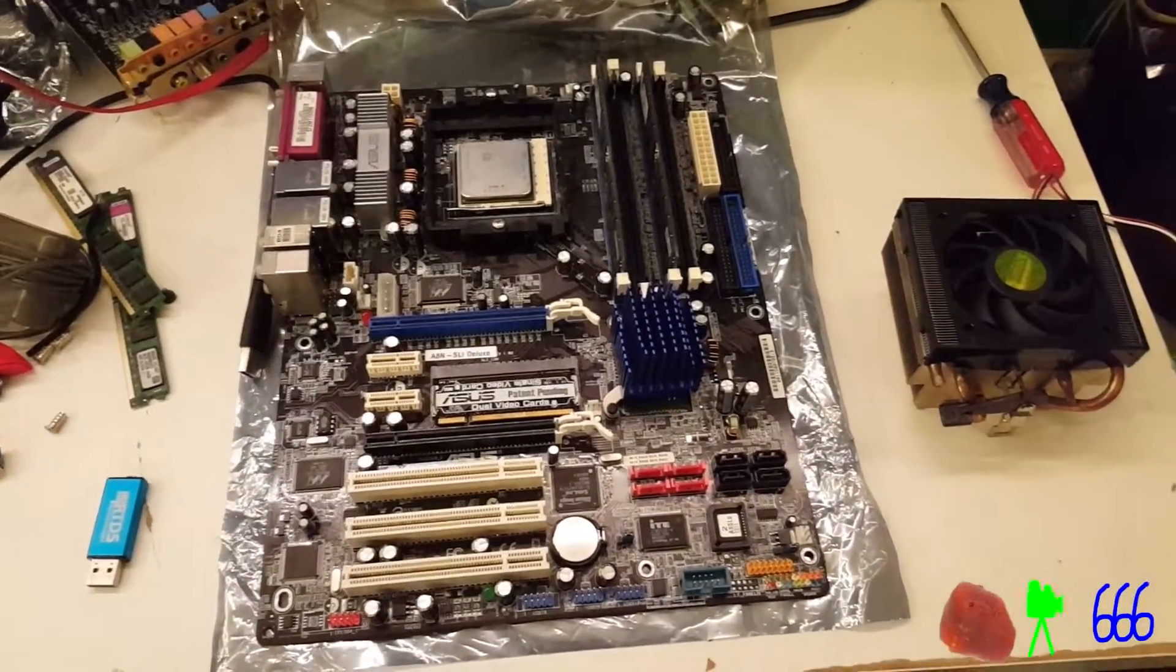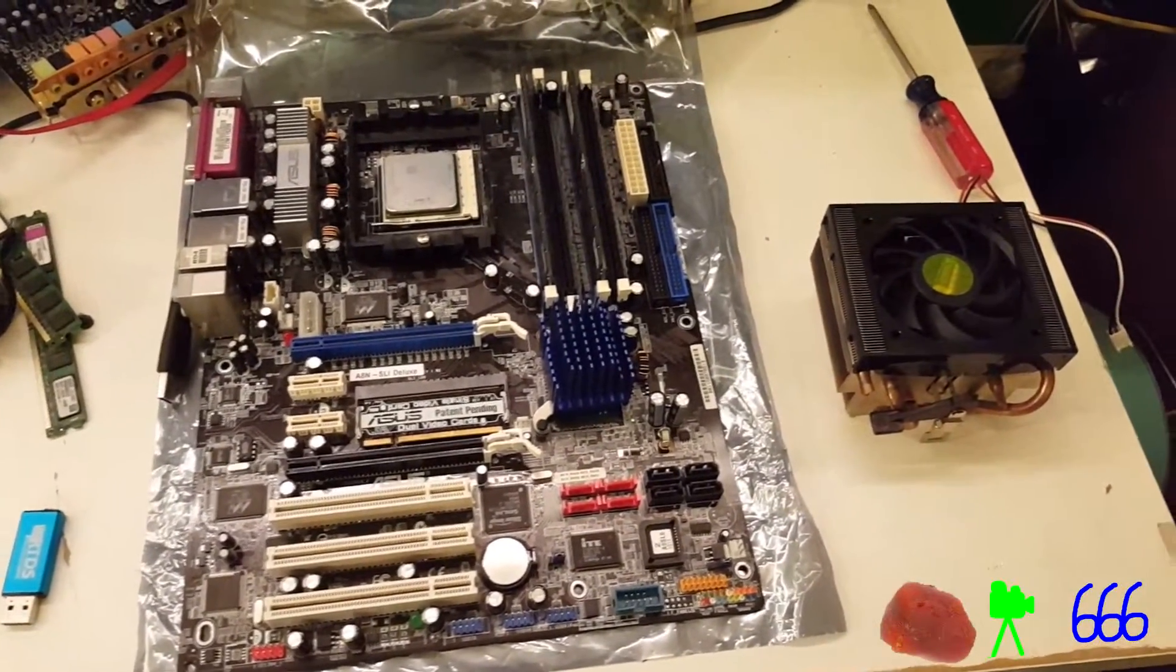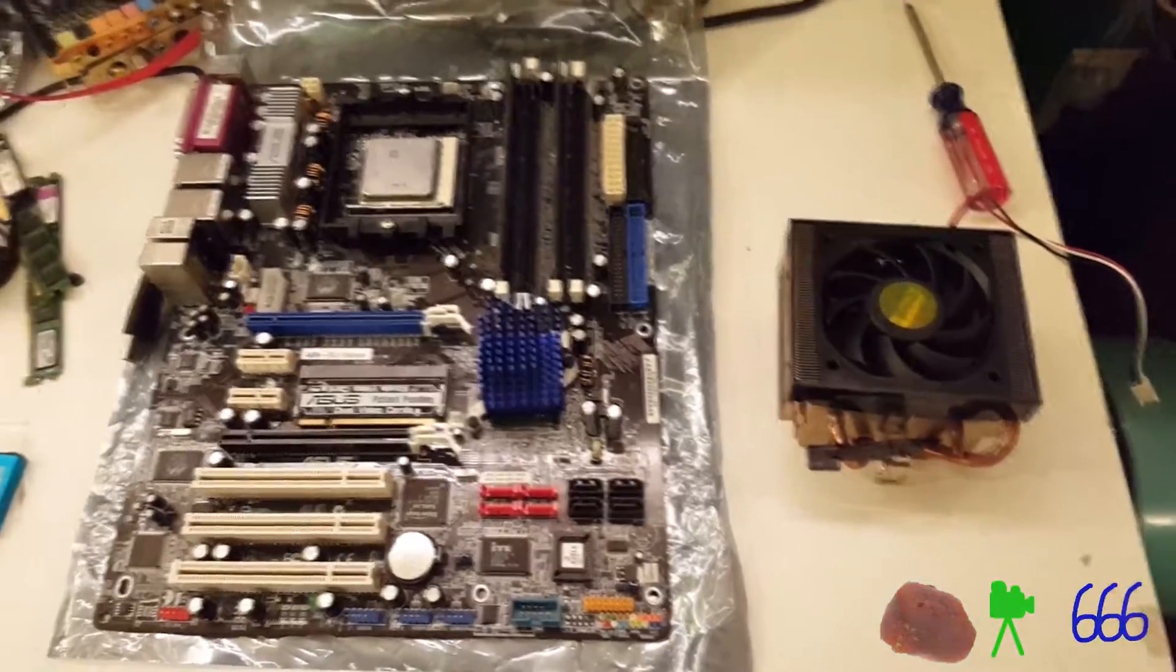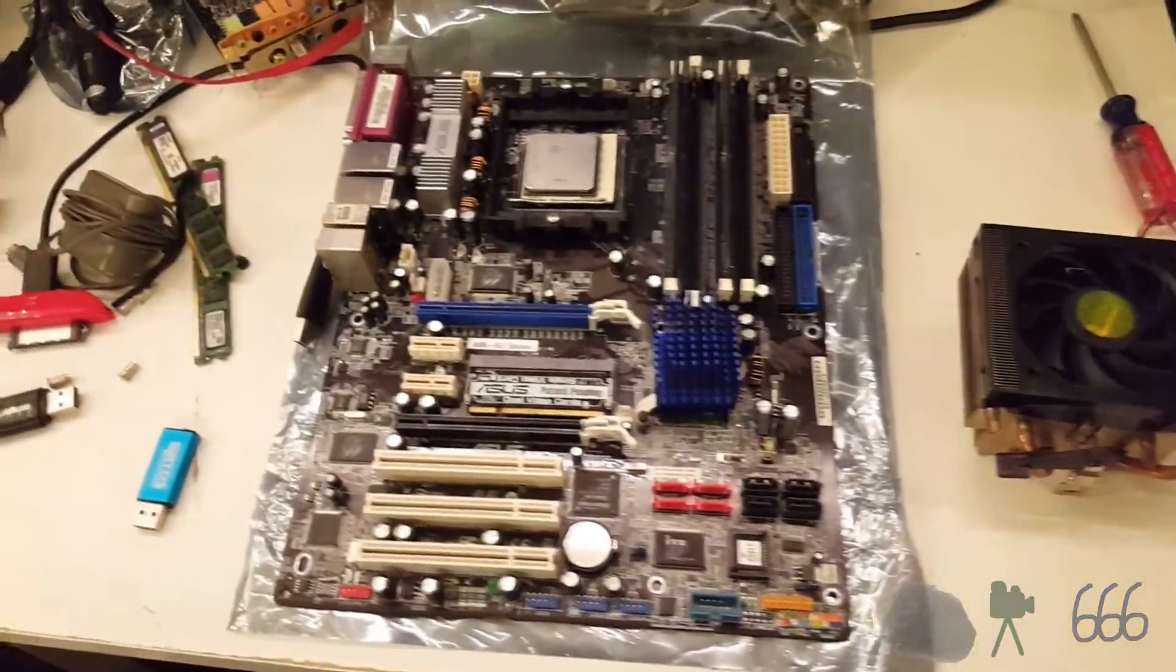Time for another computer build. Hopefully this is a quick one, because I don't have a lot of space here.